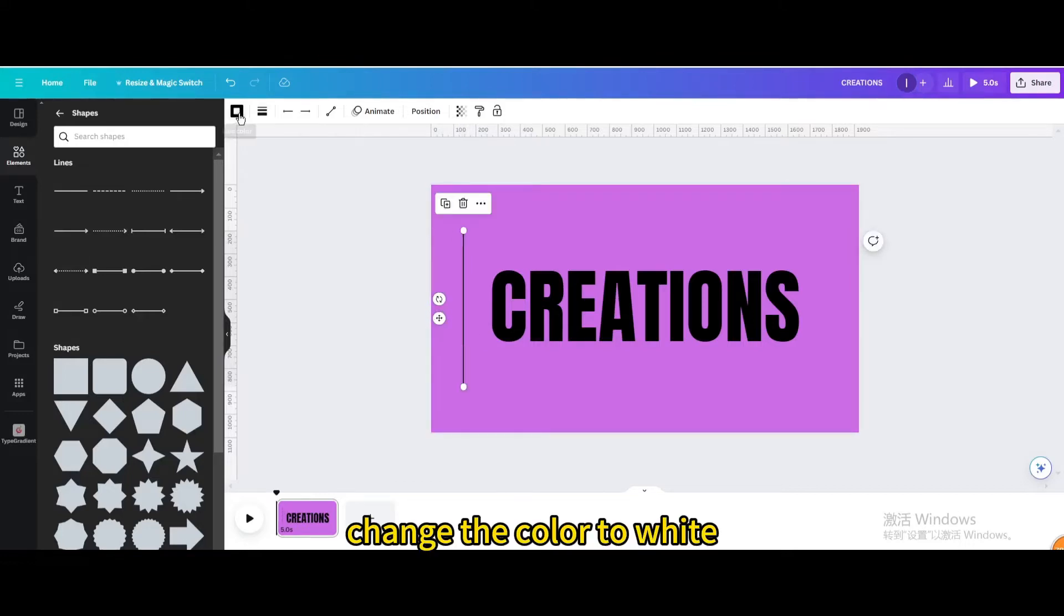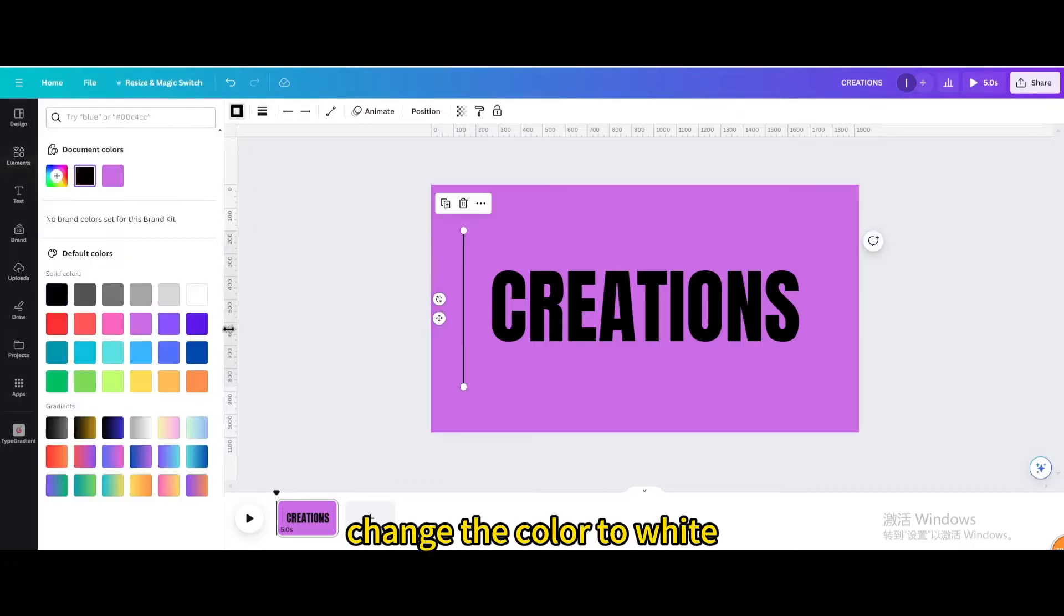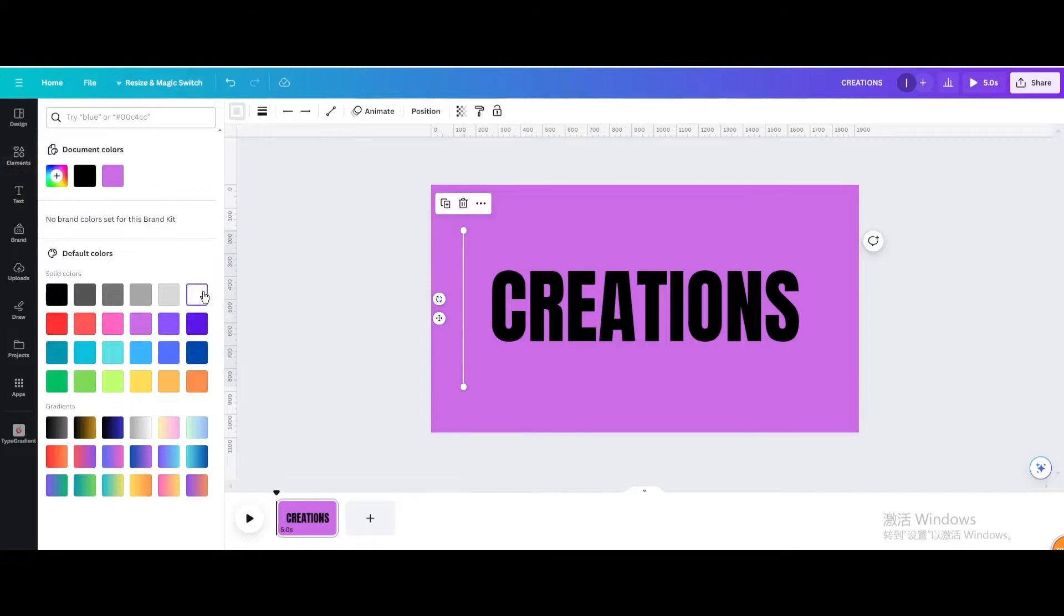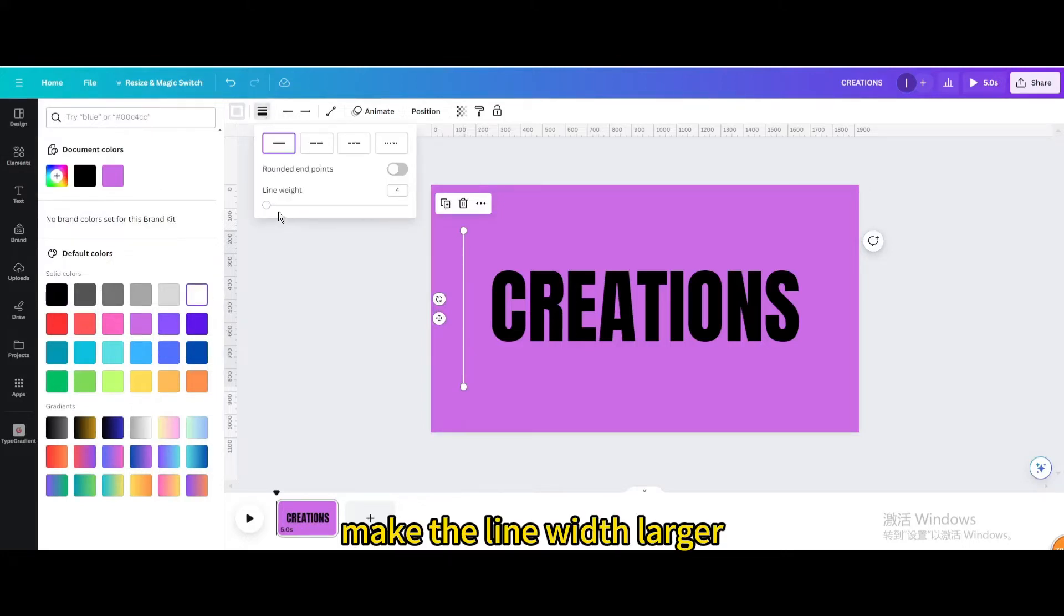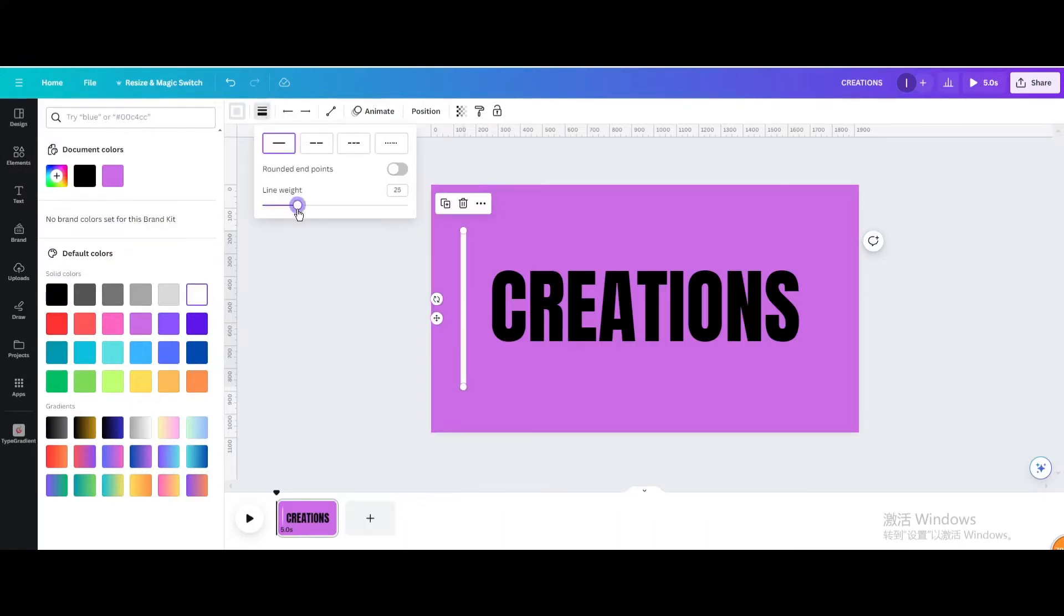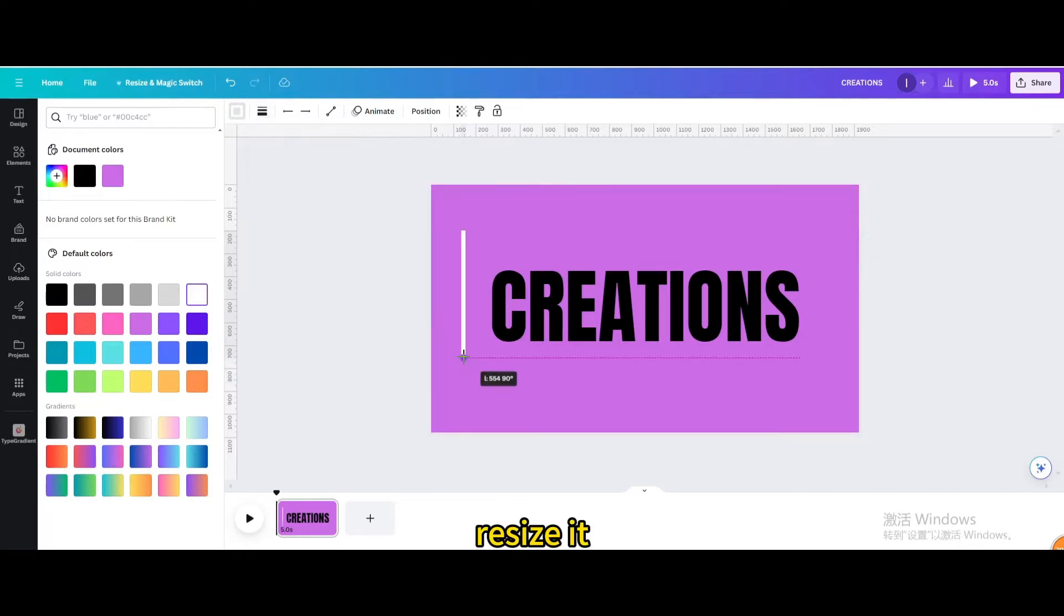Change the color to white, make the line width larger. Resize it.